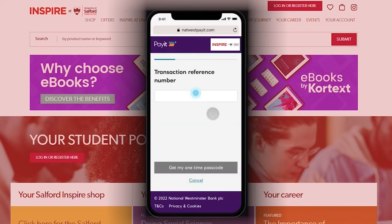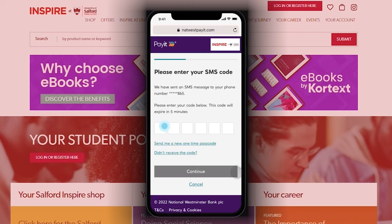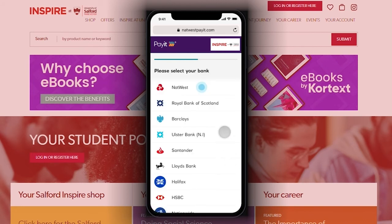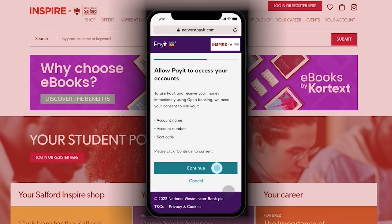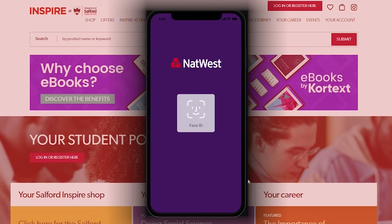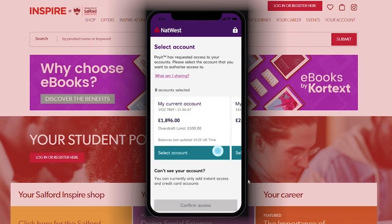Then confirm your transaction number and enter the two-factor authentication code sent to your chosen mobile number. Once verified, you will need to select your chosen bank from the list provided. Click continue and PayIt will transfer you to your mobile banking app. Confirm the account you wish your funds to be paid into.